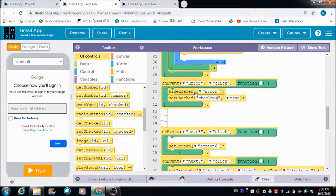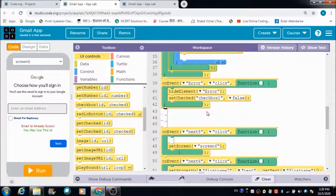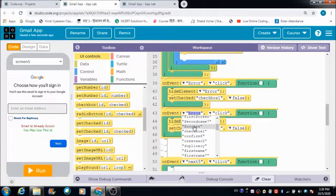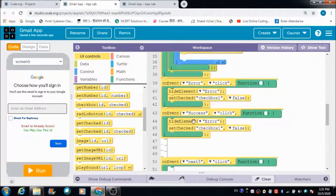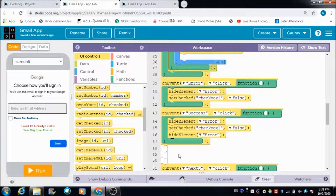The checkbox ID is checkbox1 and we pass the value false to uncheck it. Let's copy this whole code and use it for the success message as well. When the user clicks the success message, I want the success message to disappear and the checkbox to get unchecked as well.